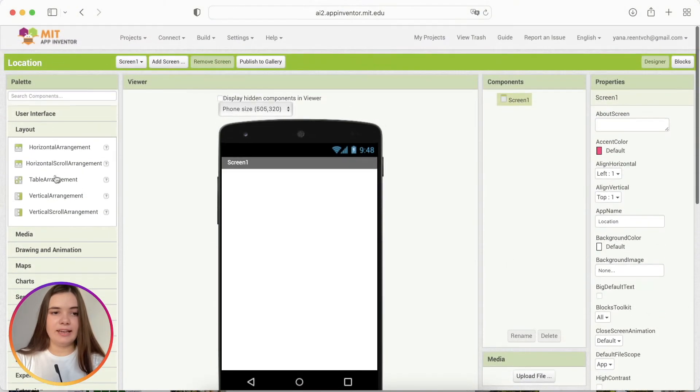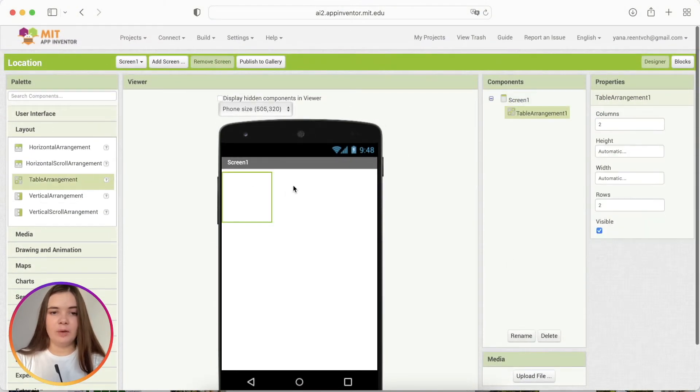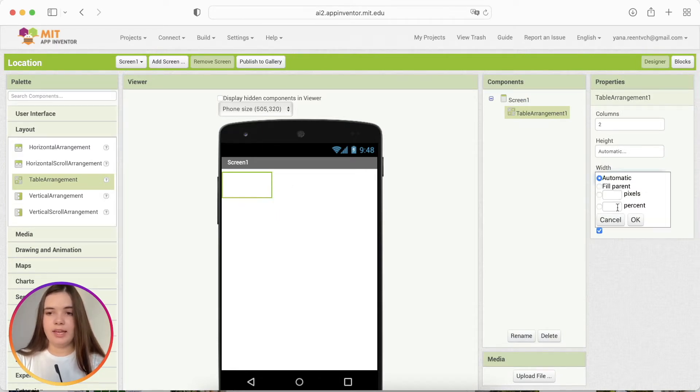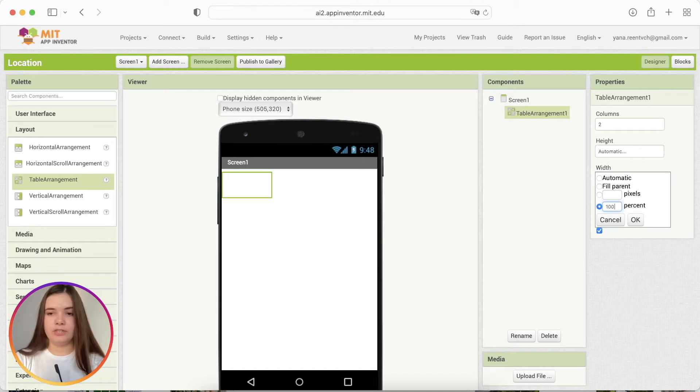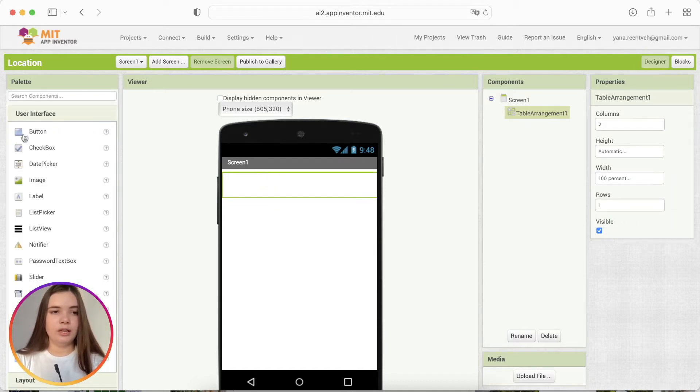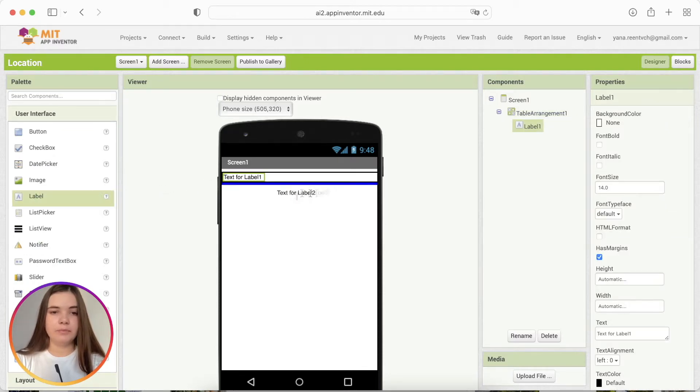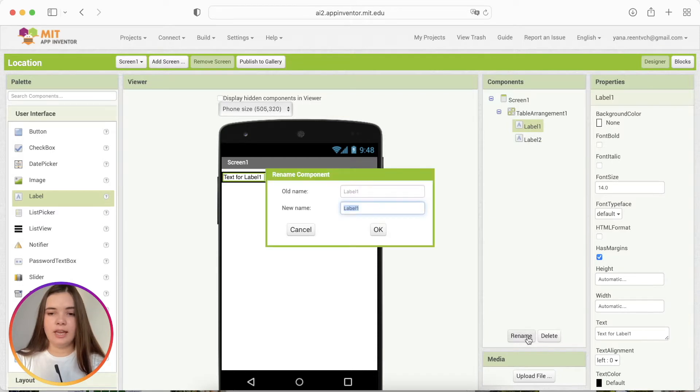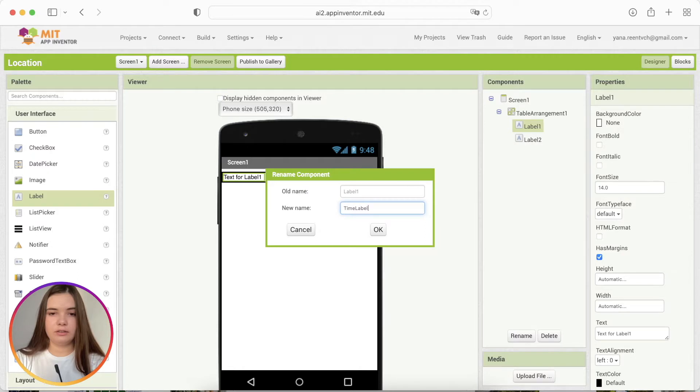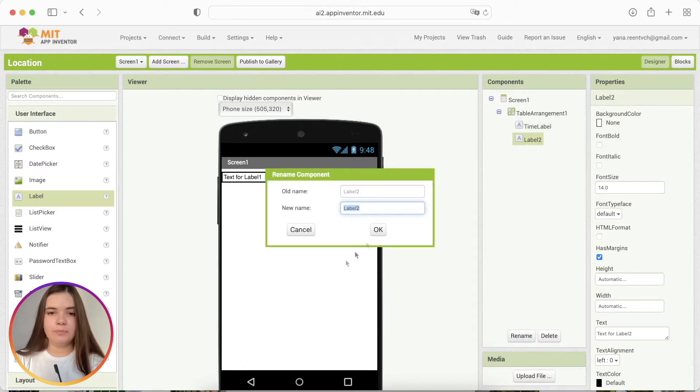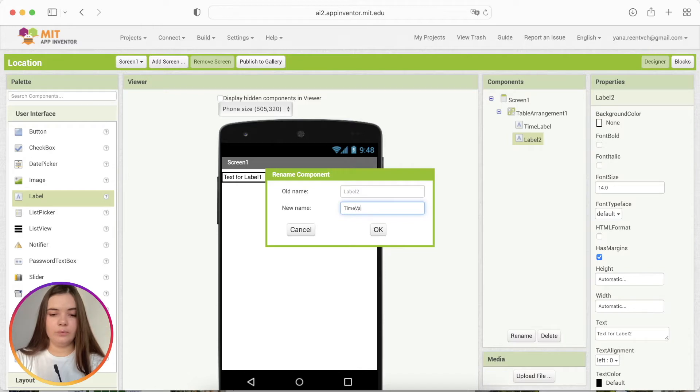Let's take table arrangement component and change its property rows to 1 and add its property to 100%. Then we'll put two labels inside of the table and we'll change label1's name to time label and label2's name to time value.